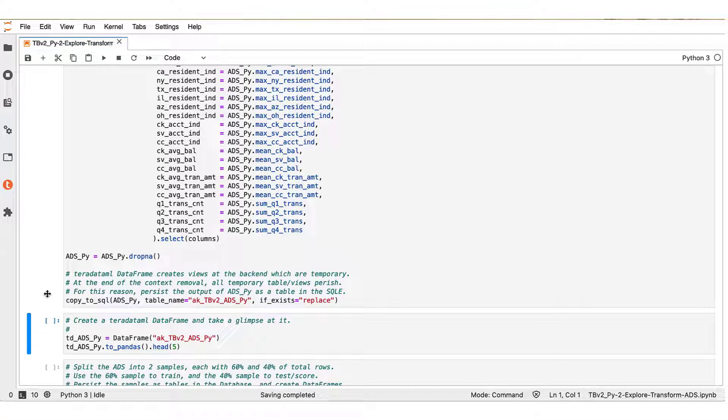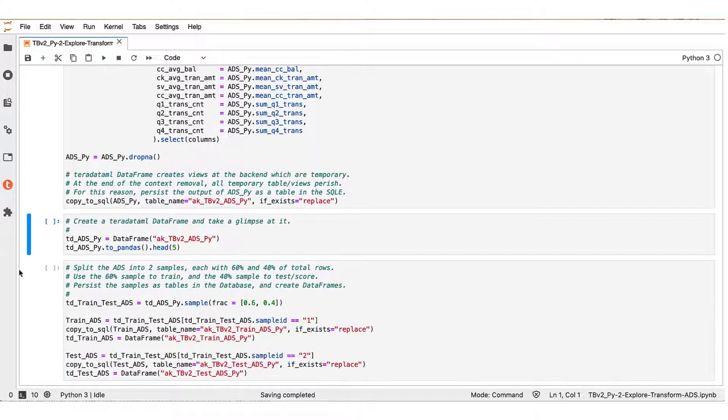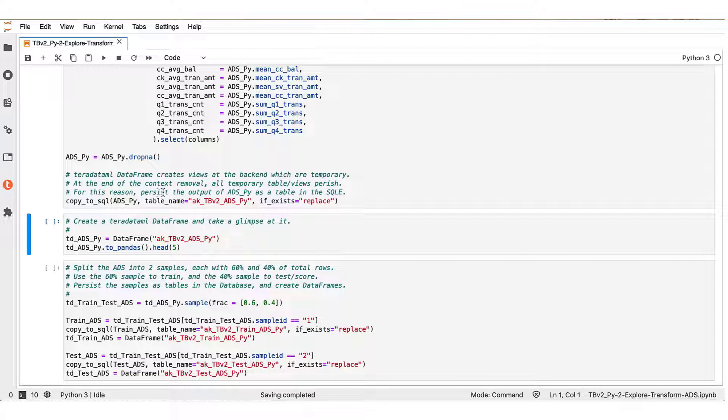To this end, we use the copy_to_sql function, and when this is done, we have created our ADS table in the Vantage server as a new table. So this new table contains the analytic data set, the ADS, that we will be using ahead for our further analysis.